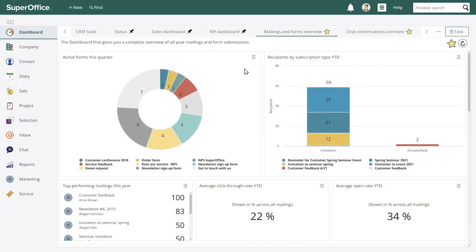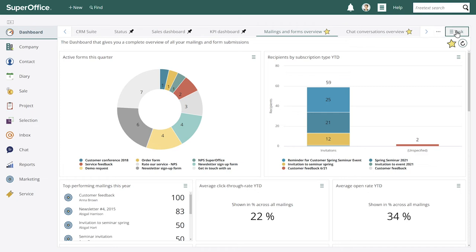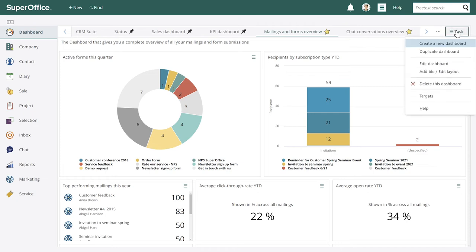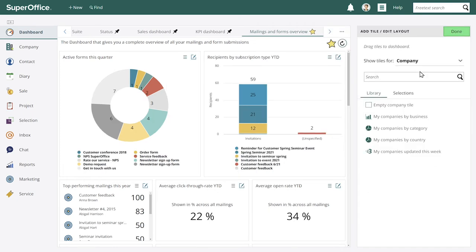So as you can see here I've made some different dashboards and this dashboard gives you a complete overview of mailings and form submissions. So what we will do now is add some more tiles to this dashboard and we will also use the selection that we just made. So we'll go to task and add some new tiles.